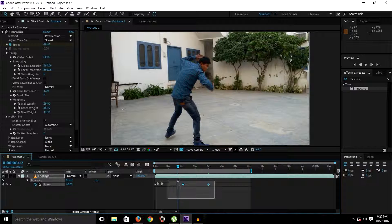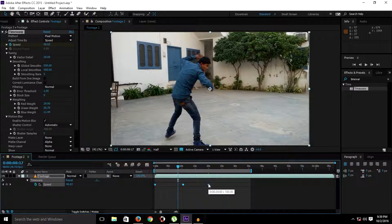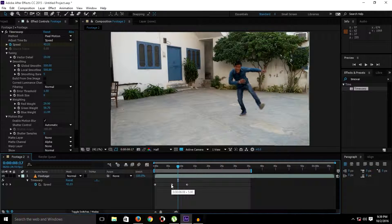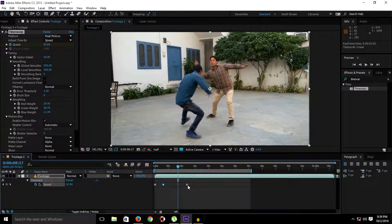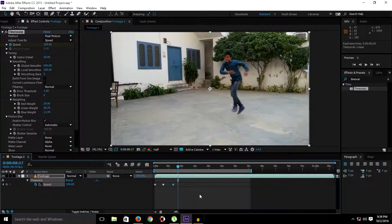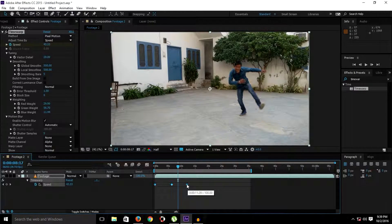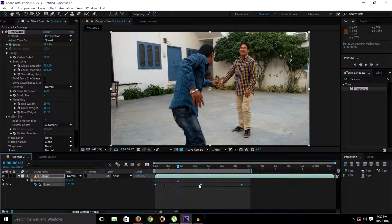An important tip: select your first keyframe, hold Alt, then select the last keyframe, and you can squeeze or stretch them — this scales all your keyframes proportionally at the same time. You don't have to move each keyframe individually; just use this technique of holding Alt to stretch them equally from start to end.